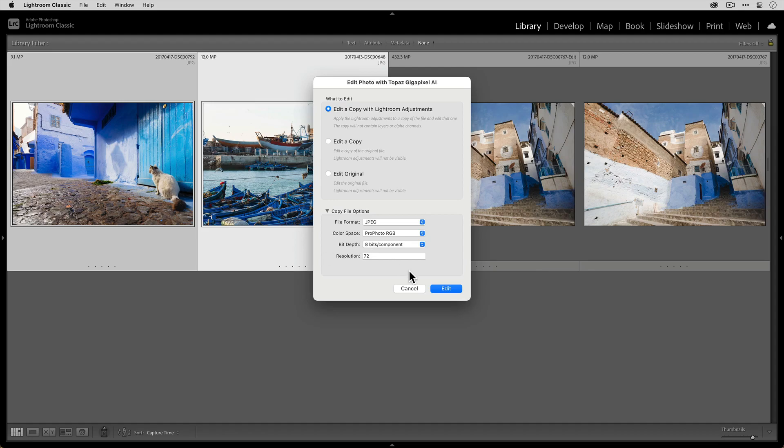I'm going to keep the same settings as before with JPEG, ProPhoto RGB, 8 bit color depth, and 72 PPI. And then I'm going to click edit to send both of these photos to Gigapixel.